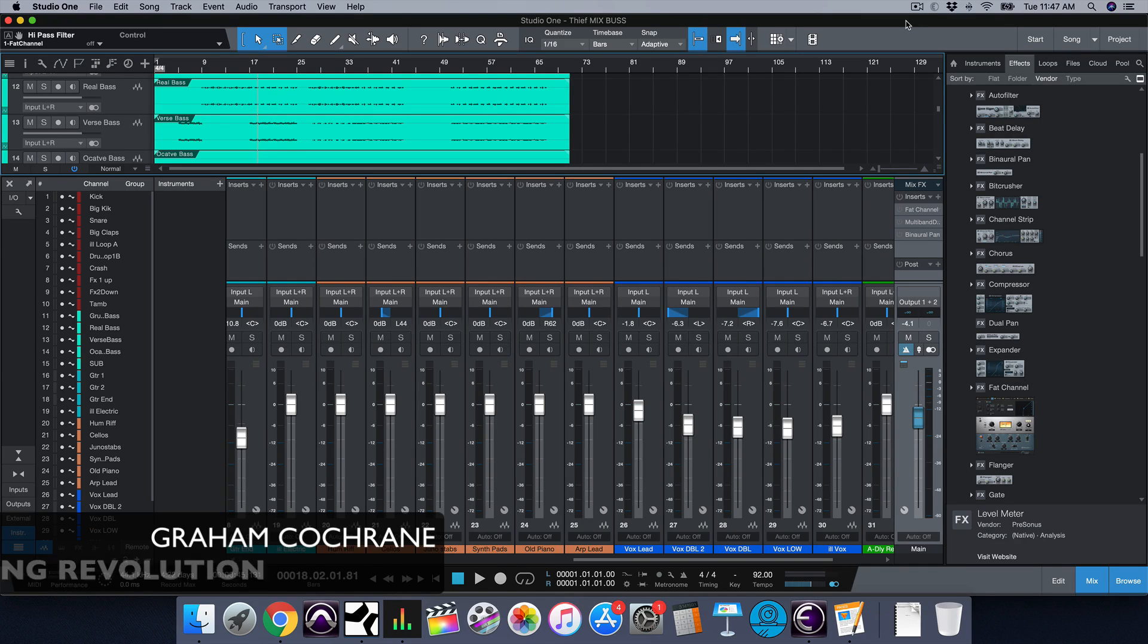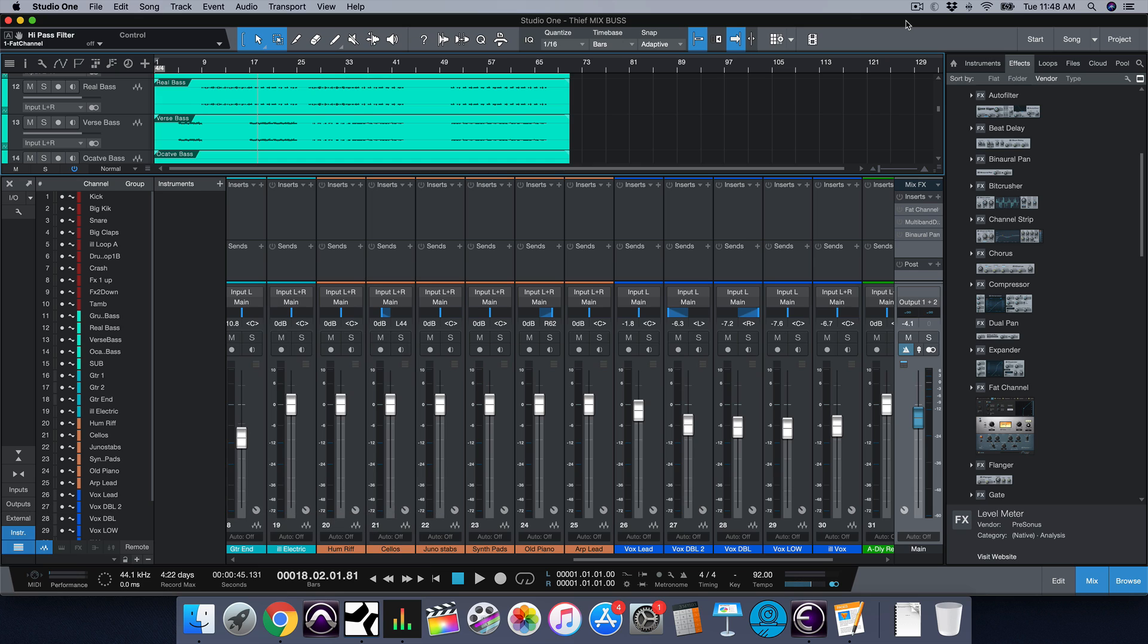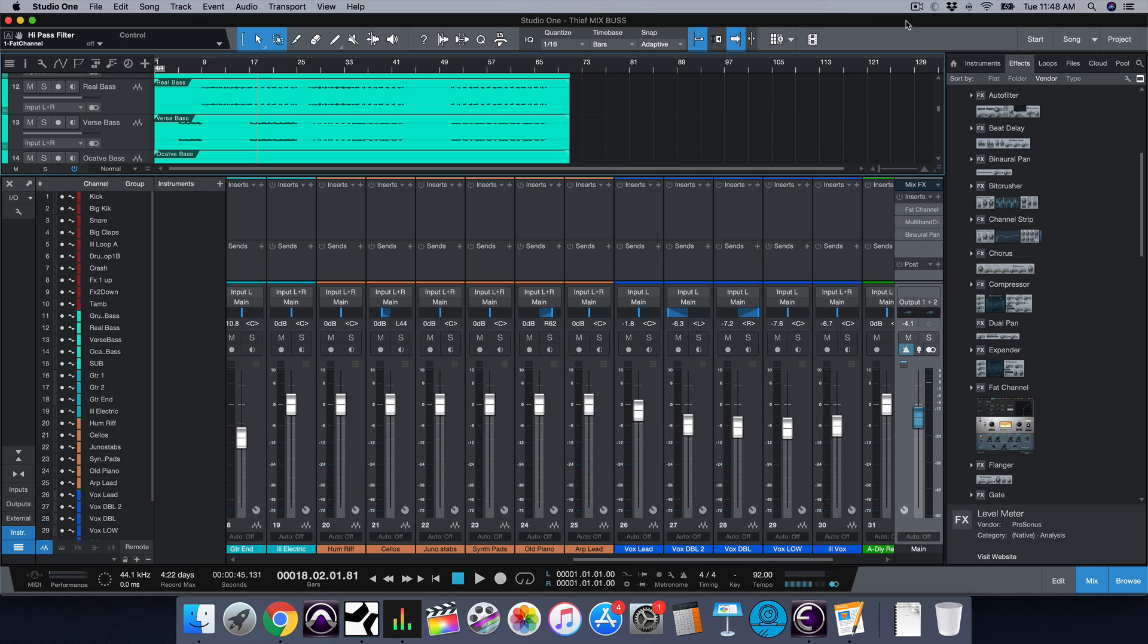Hey friend, Graham here from RecordingRevolution.com. Today I'm playing around with the latest version of Studio One. I usually master my music in Studio One. I don't do as much mixing in Studio One as I do in Pro Tools, but since I show everything in Pro Tools on my channel, I figured I would show some of my core mixing concepts in another DAW to show you that it's not the DAW that you use. Use whatever one you're comfortable with, but it's the concepts behind it.